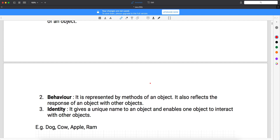Identity means the unique name given to each object through which it can communicate with other objects. Every object will have an identity. When you create an object in Java, every object will have a unique name — you cannot create a duplicate object in Java. I will show you this in Eclipse, where you can create one name with one object.